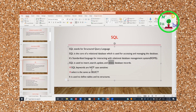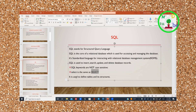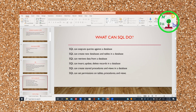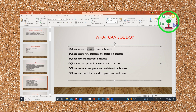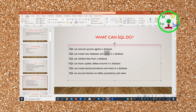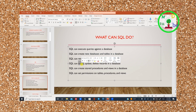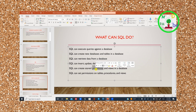SQL keywords are not case sensitive. SQL queries can have a course file, and you can see an execution query against the database. If you create data, you can retrieve it. You can insert into a table, and record updates and deletes. SQL can create stored procedures and views in the database.